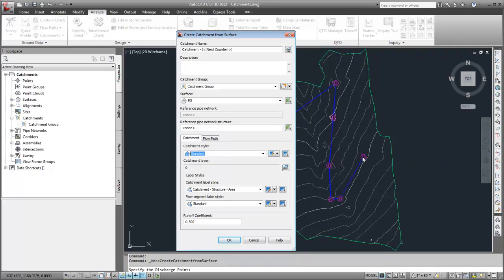You use this dialog box to define catchment properties such as name, style, and runoff coefficient.